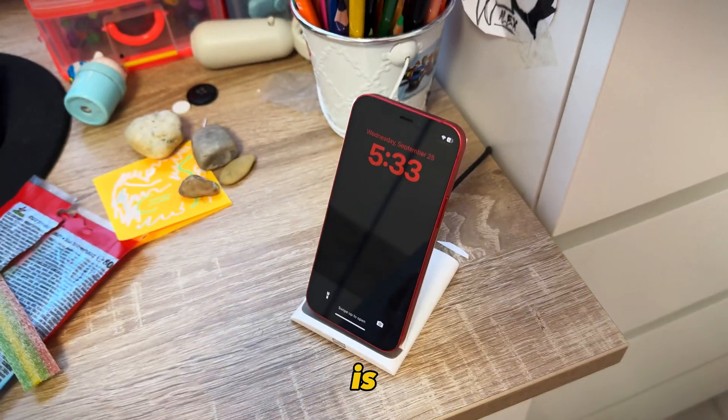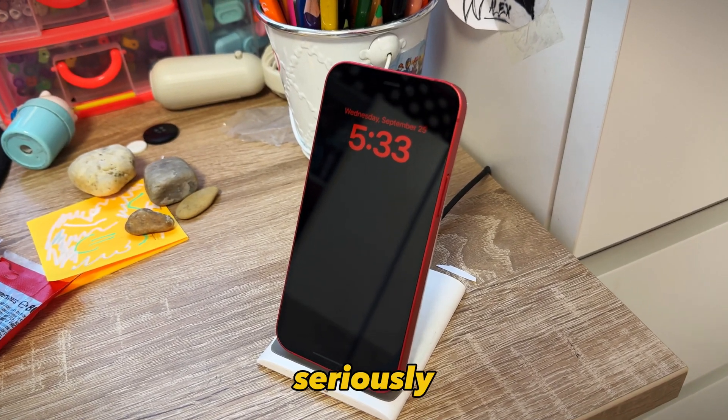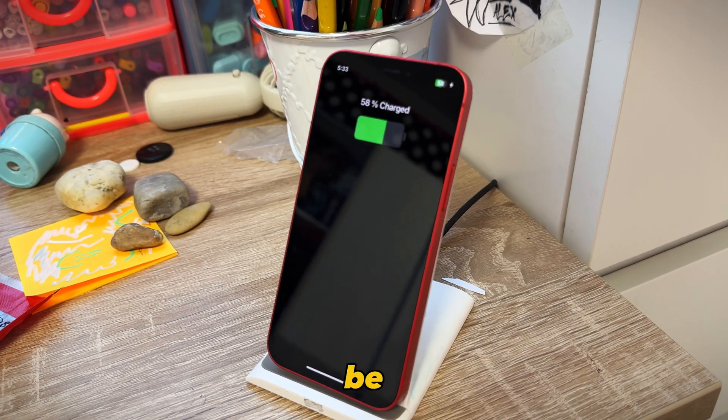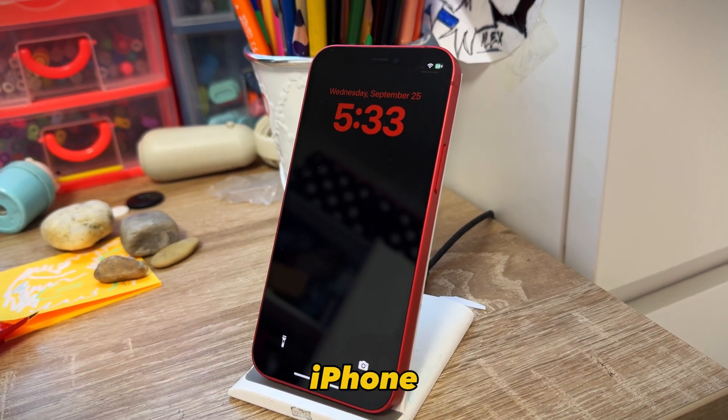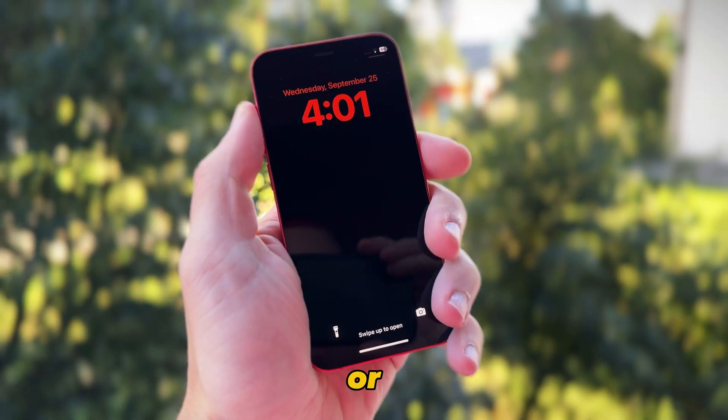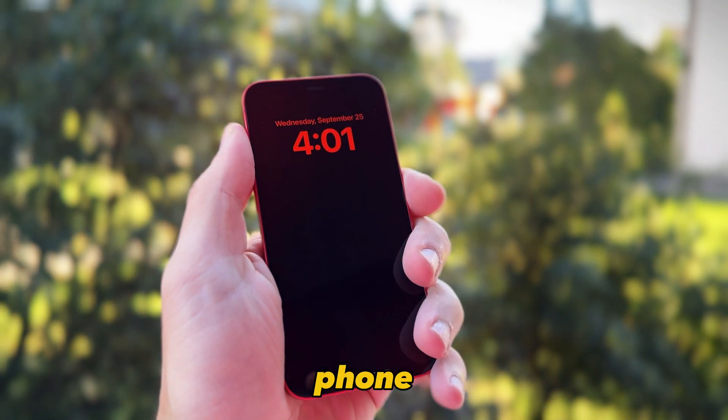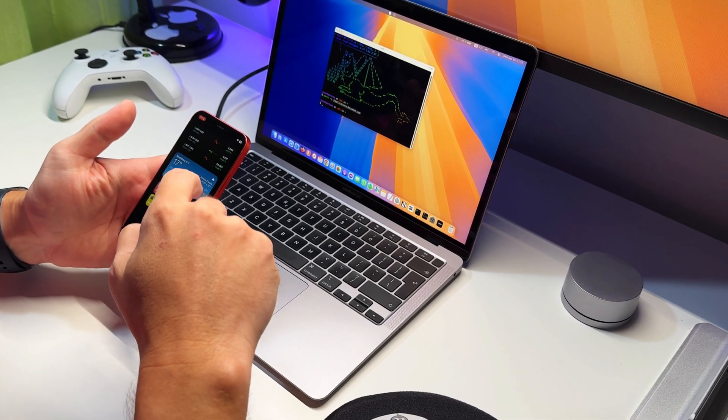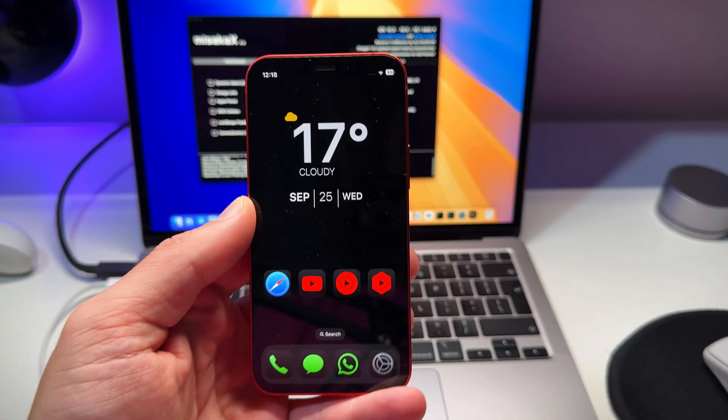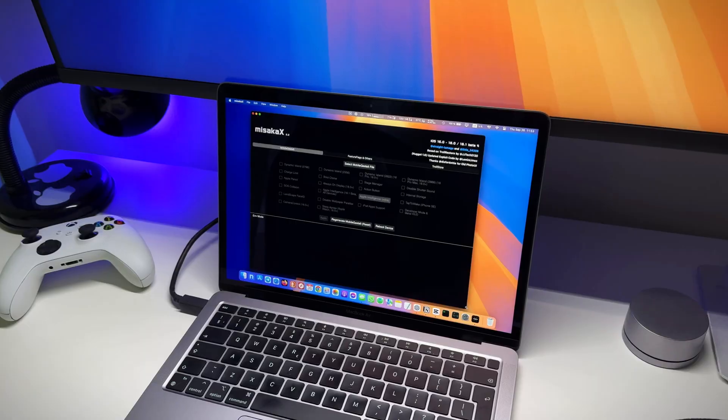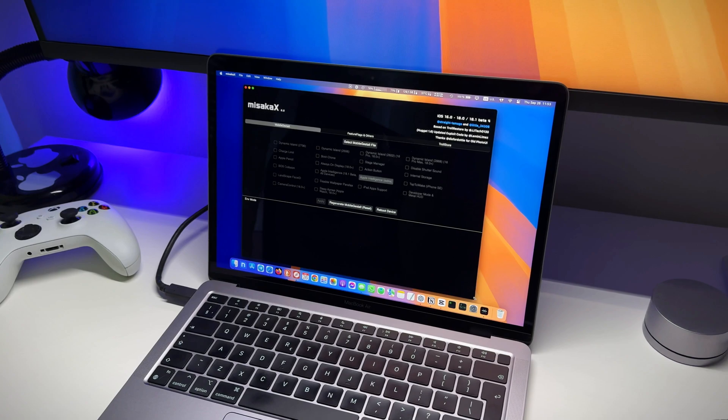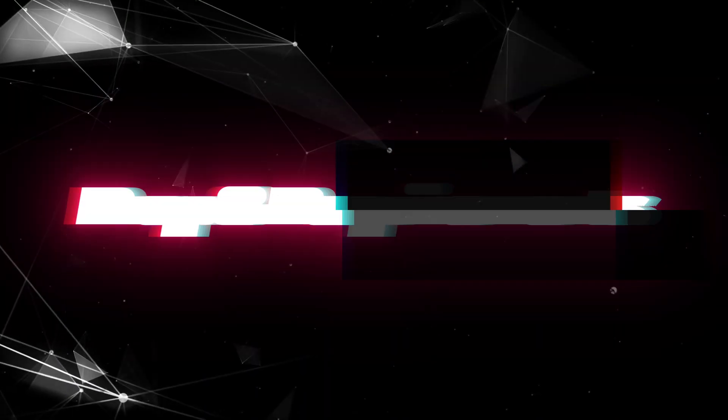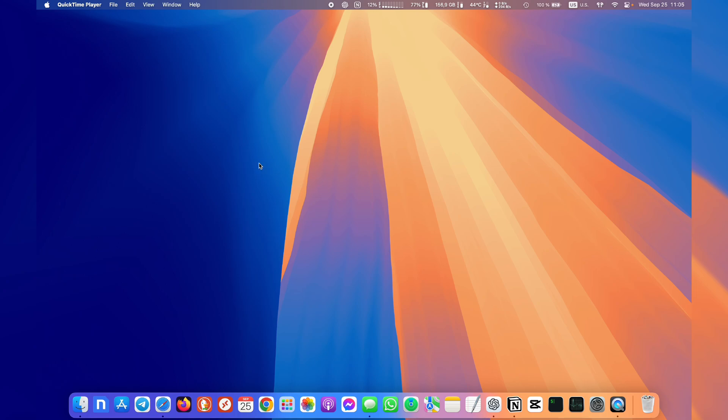Before we jump in, a quick disclaimer: this mod is for entertainment purposes only, it can seriously damage your phone so be sure to have a backup or try this on a spare iPhone. I'm not responsible for anything that happens or if you break your phone. Now with that out of the way, let's dive in. The magic behind this mod comes from an app called Misaka X. This app gives you a jailbreak-like experience without needing to jailbreak your device.